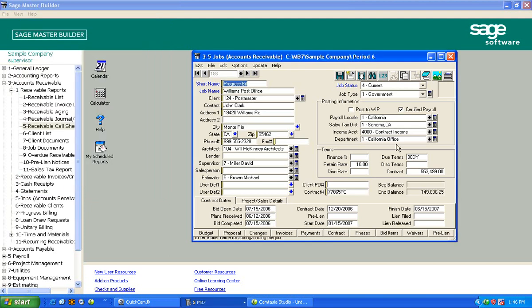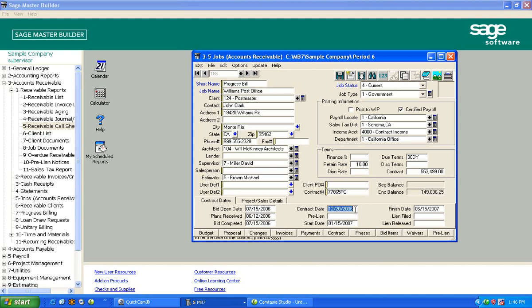And then some of these accounting things down here. Down at the very bottom, lots of dates that people want to track, and they're tracking them outside of systems or by hand. But what date does the bid open? When do we get the plans? Is the bid completed and ready to turn in? What date did we go to contract? When did we start? And when did we finish? And then do we file the final lien?